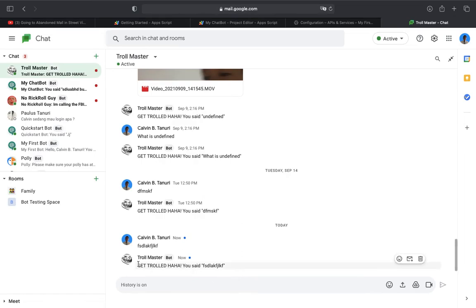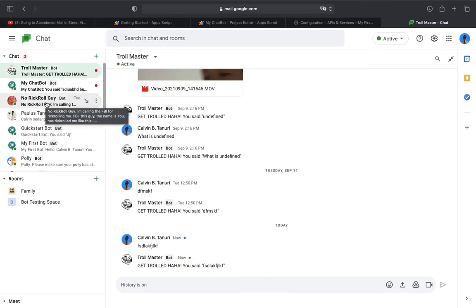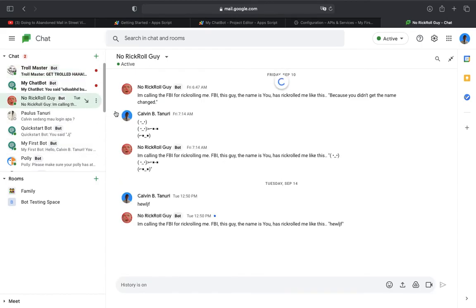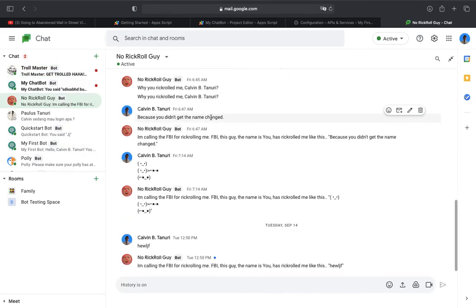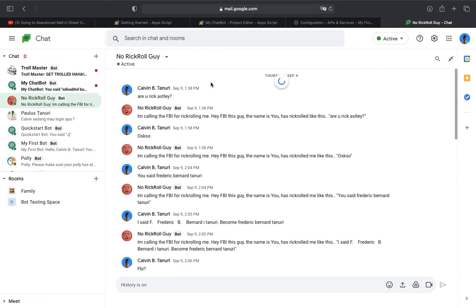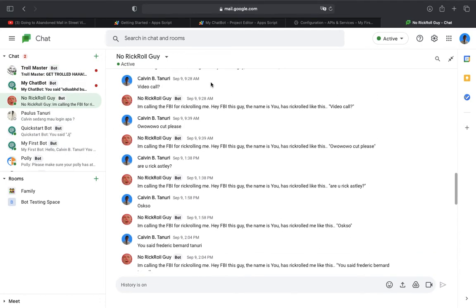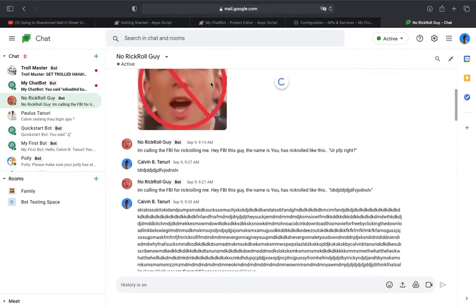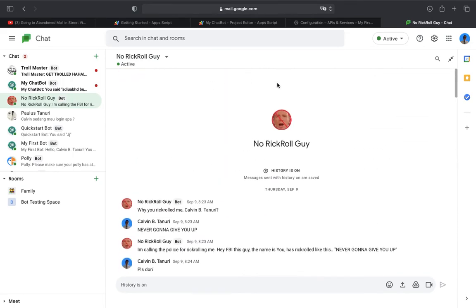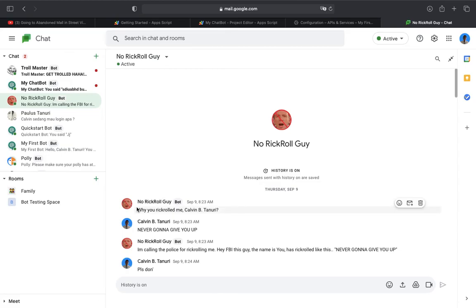If I type random words, he said get trolled, haha. He copies you. And the very fun one is the No Rick Roll Guy. I made the picture from myself. Here, it's a picture of Rick Astley, and I put a good sign on it.